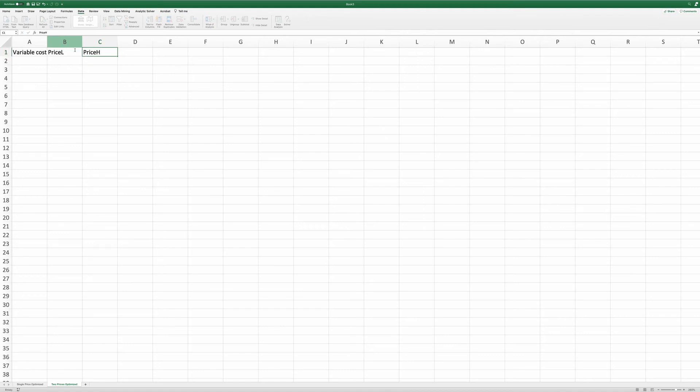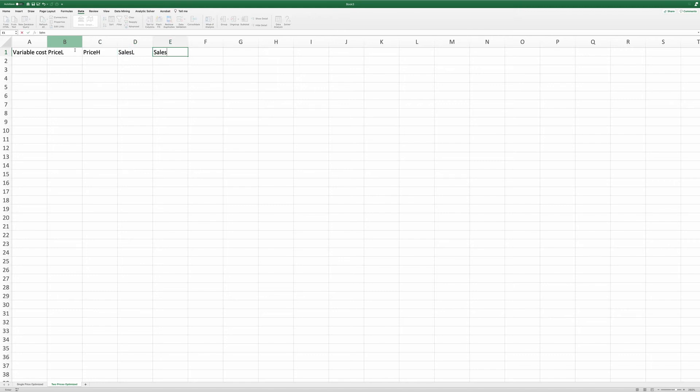And each price level, there will be a sales. So I have a sales low and sales high. And finally, the profit.